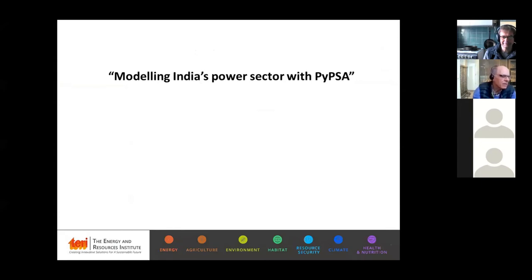Hi, this is Neshwin from the Energy and Resources Institute, New Delhi, and I'll be presenting an overview of our power system modeling work with PyPSA for the Indian Power System.